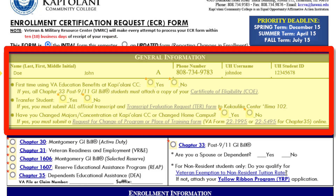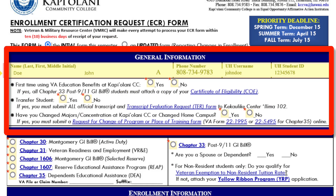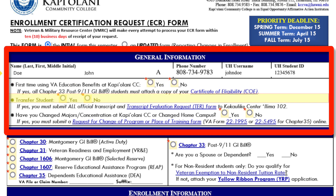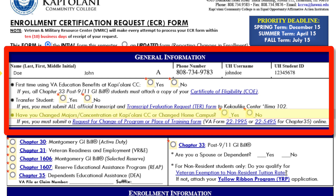Section 1, General Information. Enter your last name, first name, middle initial, phone number, UH username, and UH ID number. Your UH ID number must be eight digits. Next, indicate if this is your first time using VA Education Benefits at KCC by selecting yes or no. Then select yes or no to indicate if you are a transfer student. And again, select yes or no to show if you have changed majors or concentration at KCC or changed your home campus.